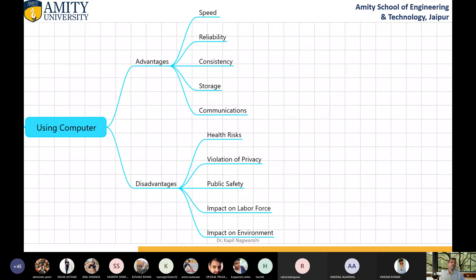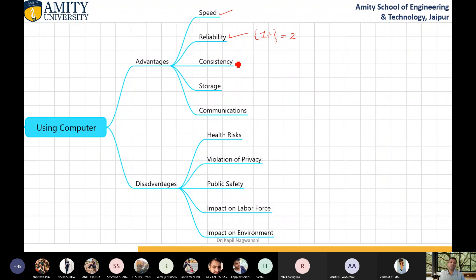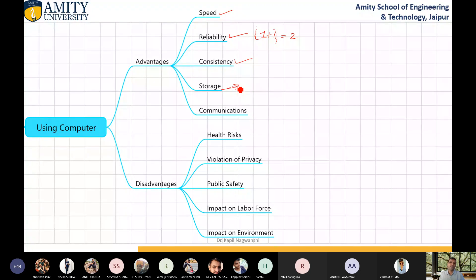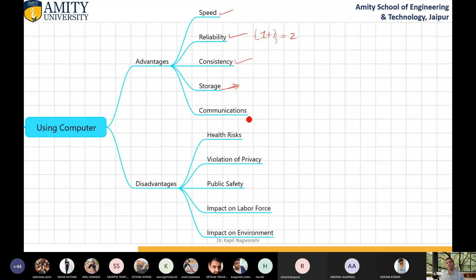Using computer, what are the advantages? If you use a computer, it gives tremendous speed to calculate. It is reliable — the information like one plus one is always two. Sometimes if you ask any person, the answer is sometimes correct, sometimes not. Consistency means it gives consistent performance. Storage — tremendous storage is there. In the human brain also there is tremendous storage, but you cannot recall at the desired time. But in a computer, if you store all the data, you can access it. Then communication — using a computer, you can communicate with other people through social media and some other sites.